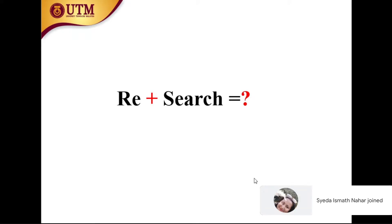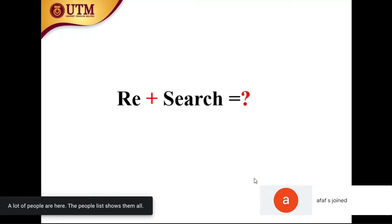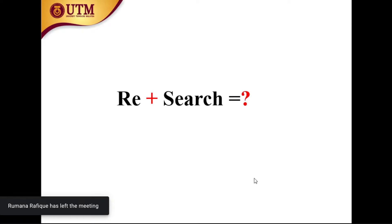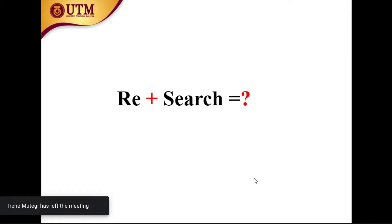Think of it as a sea of knowledge. You dip into this sea to find any gaps or limitations of previous research. Whenever you find these limitations or research gaps, then you will start your research. So research means: within the things that already exist, you search. This is actually research.